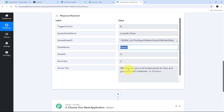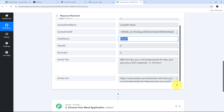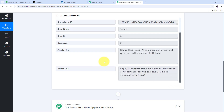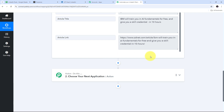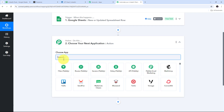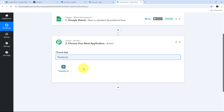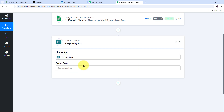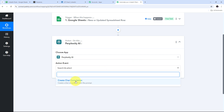The article title is 'IBM will train you in AI fundamentals for free and give you a skill credential in 10 hours,' and I also have the article link. Now I need to use Perplexity AI to summarize this article, get the key points, and create a new LinkedIn post to post on my LinkedIn account. To set up the action step for this, I open the action application tab, search for Perplexity, and select Perplexity AI. For the action event I open the tab and select 'Create Chat Completion.'